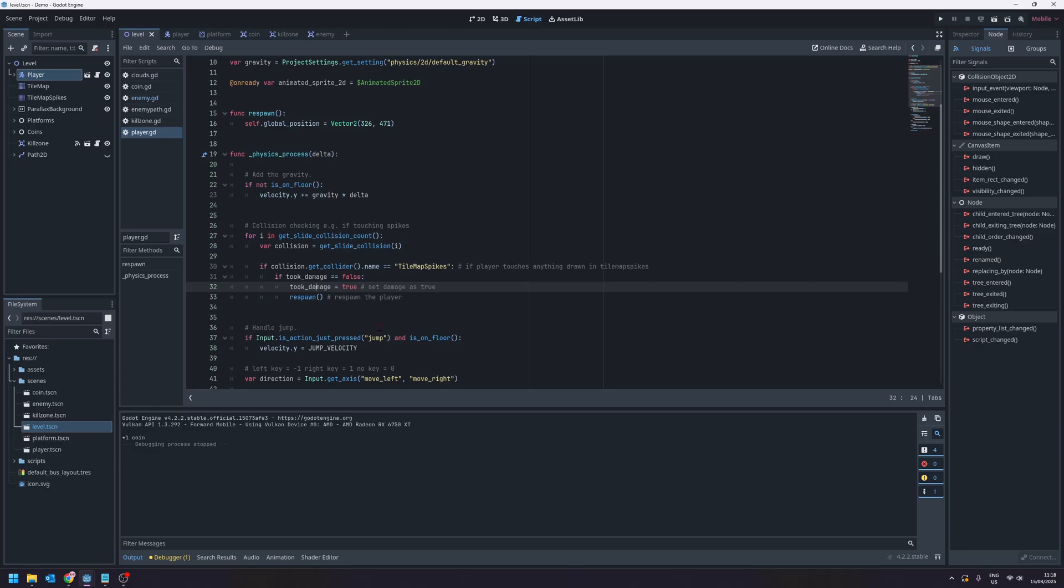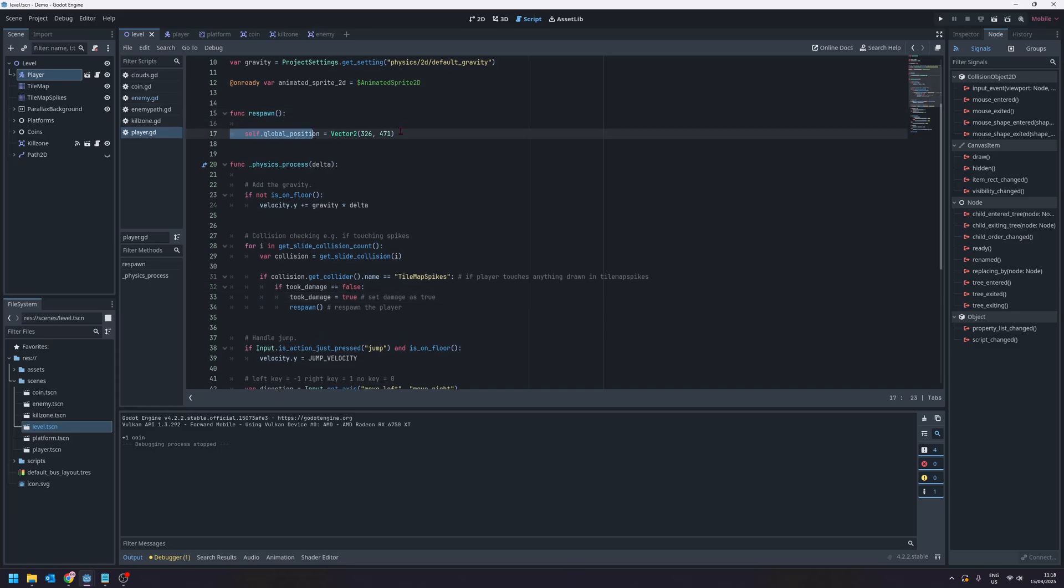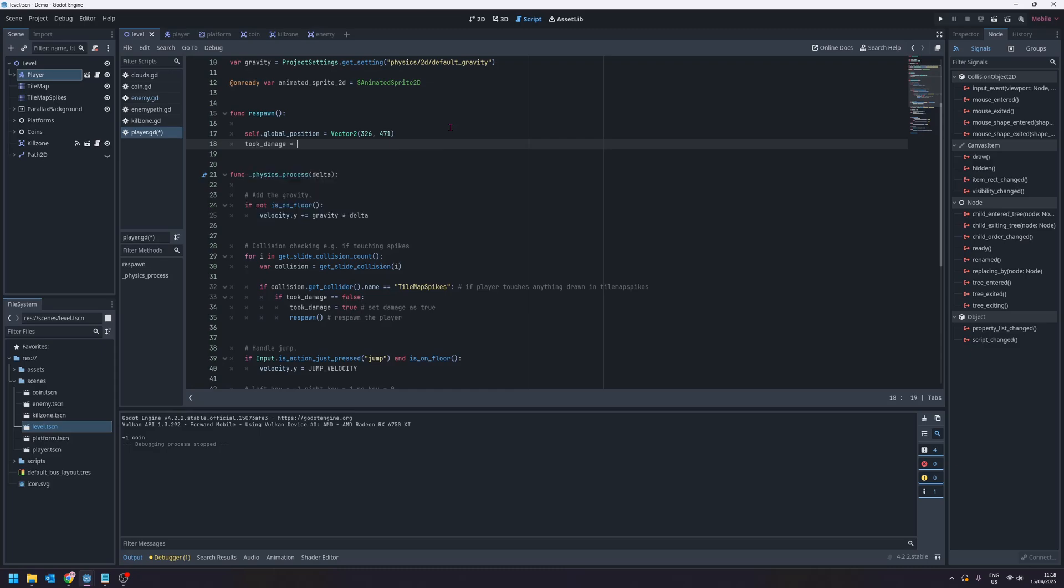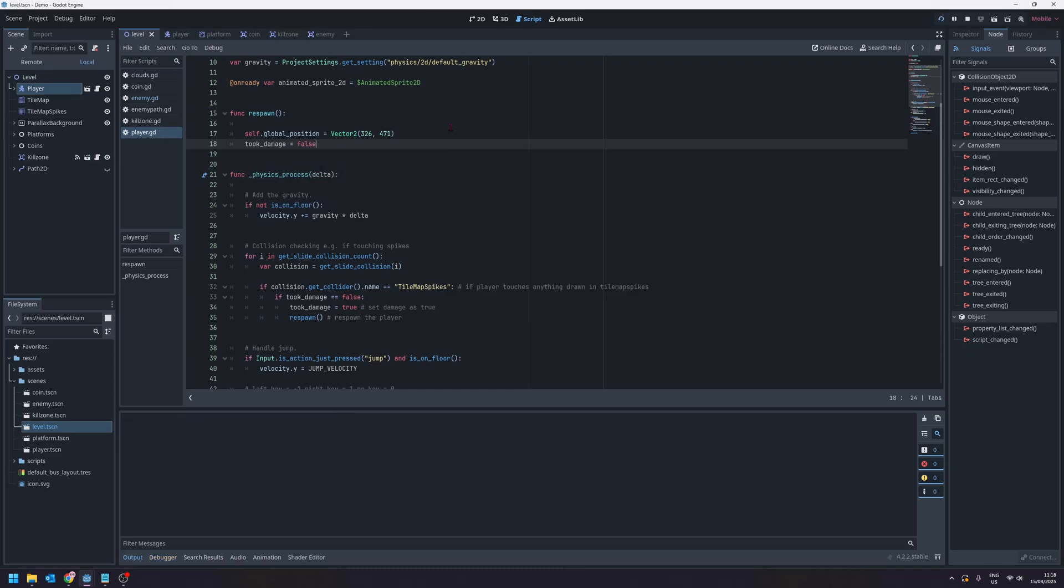And we're essentially going to set up some invincibility frames for ourselves here as well because at the moment we're actually respawning too quickly and later on it will be a bit problematic if we're respawning instantly. So we're going to set a little delay here and give ourselves some invincibility frames. But for a simple start let's just say took damage equals false and run the game.